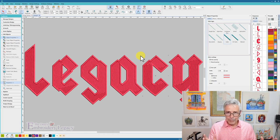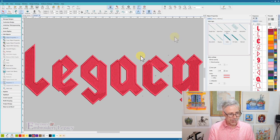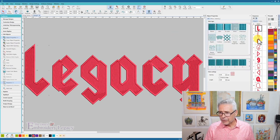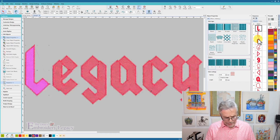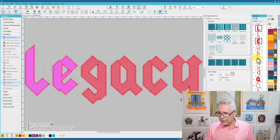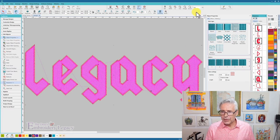That was super easy, super fast, just understanding the tools of the software. And the only thing I'm going to do now is grab all of the fill areas, and I can adjust the underlay of them so that I don't have quite as much stitch time.